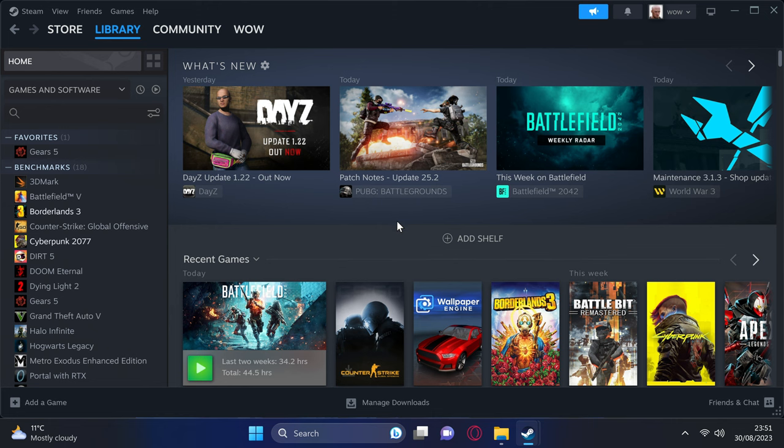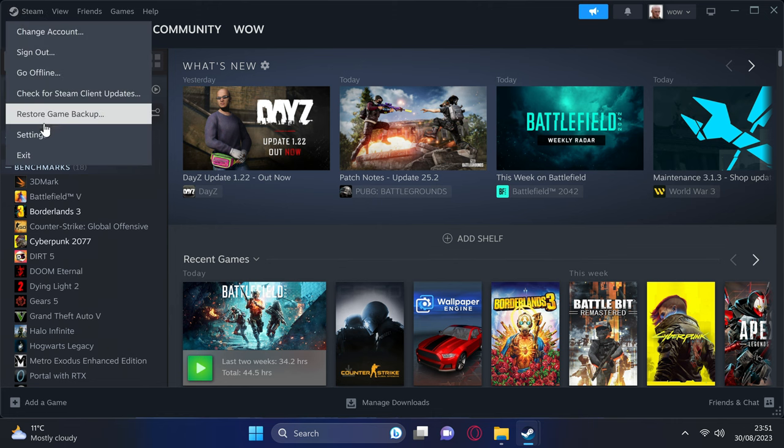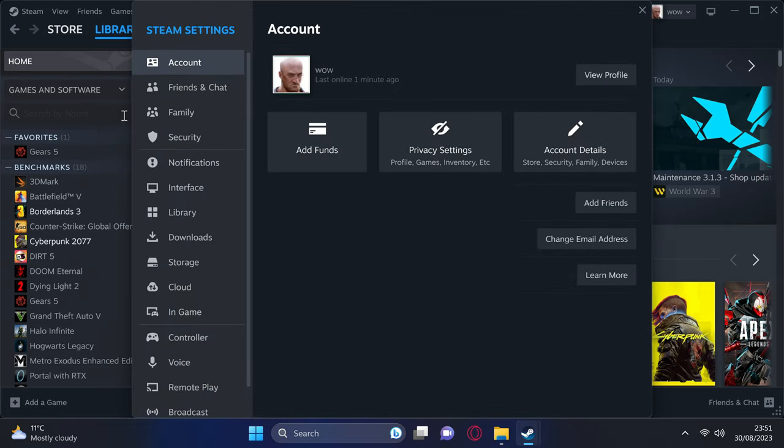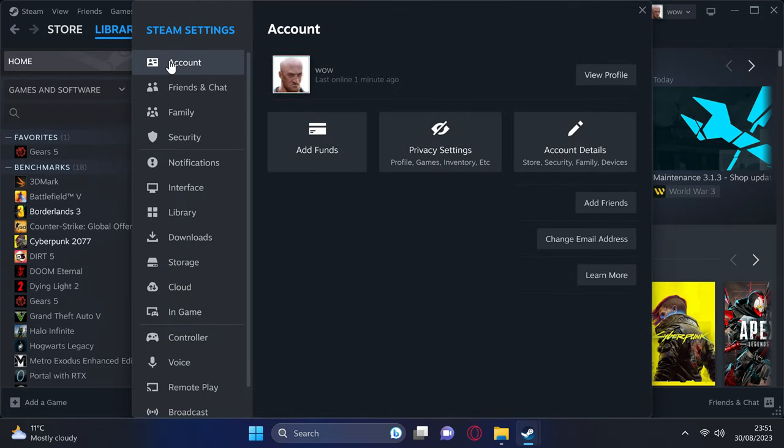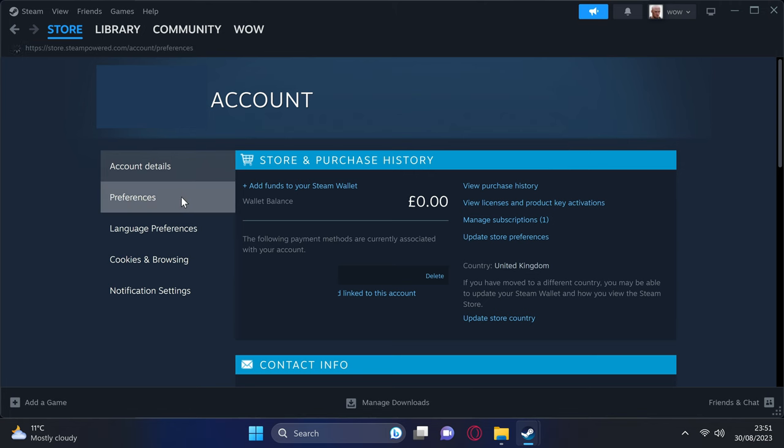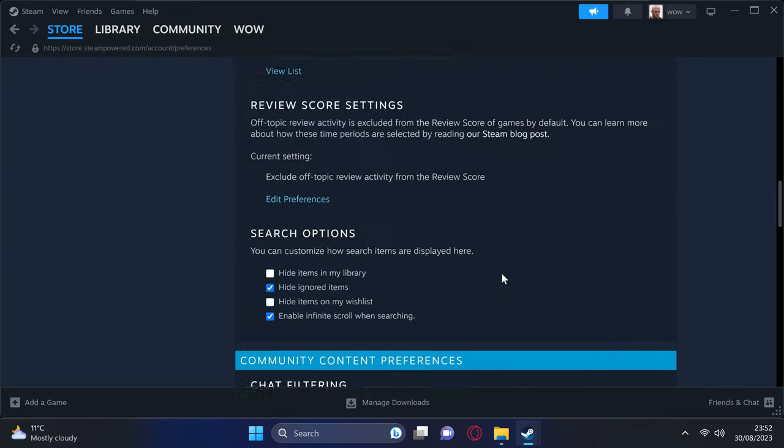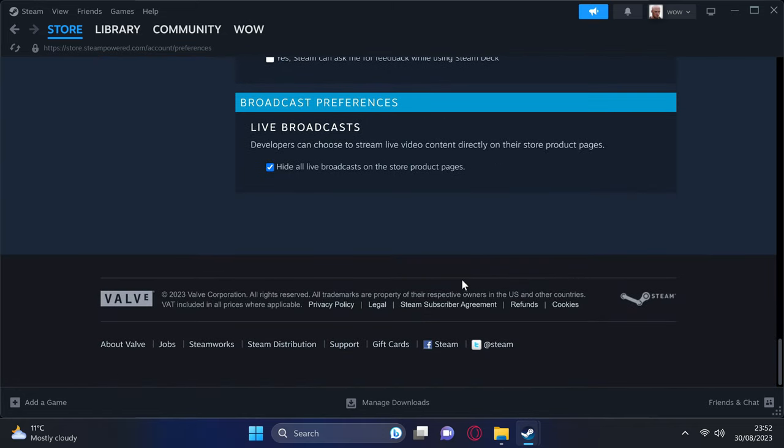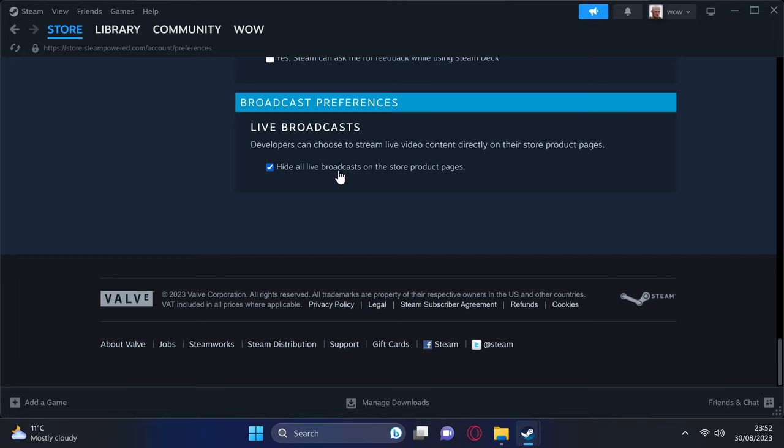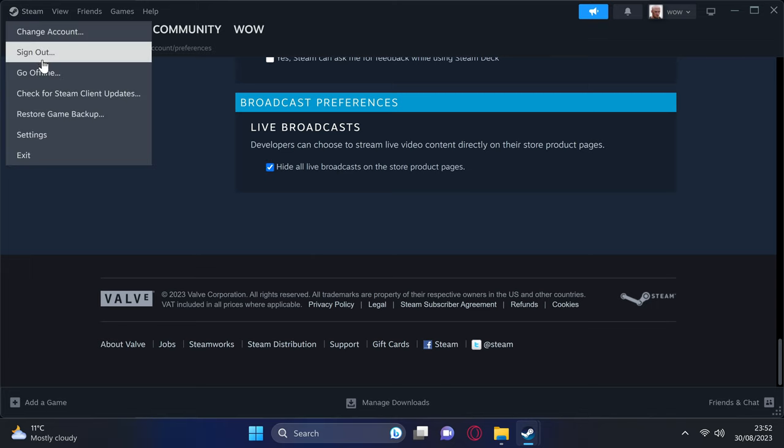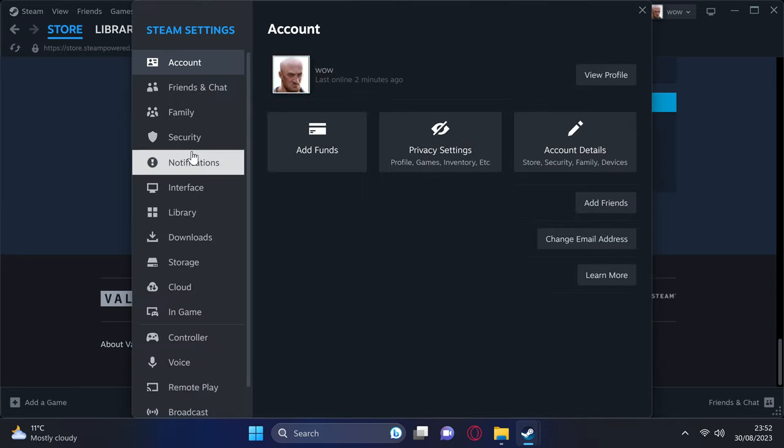Start by navigating inside of Steam, head up to the top left-hand side, select the Steam icon, then navigate down to Settings. First of all, start off with the Account section. Head over to the right-hand side to Account Details. Head over to the Preferences tab on the left-hand side. Not only will we be able to find all of the content filtering settings for both the store and the community in here, but if we scroll right towards the bottom, you'll actually be able to find the option for Broadcast Preferences. I like to hide all live broadcasts in store product pages, as I have no intention of seeing any live streams that are happening when I click on a certain game in Steam. Head up to the top left-hand side once again to Steam Settings once again.